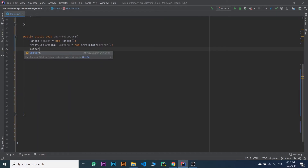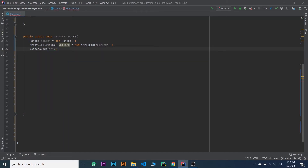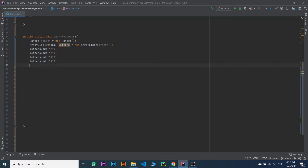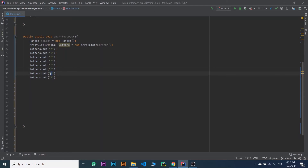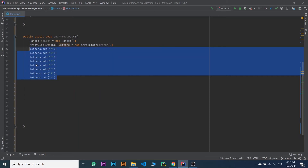Let's add the letters. Letters.add — I'm going to copy and paste it. Now I'm going to add them twice.